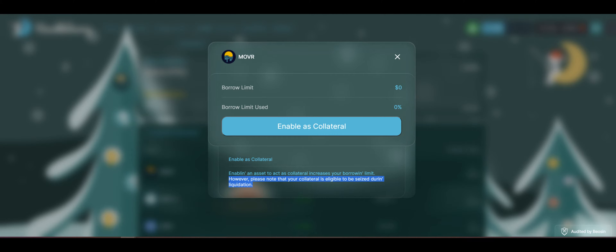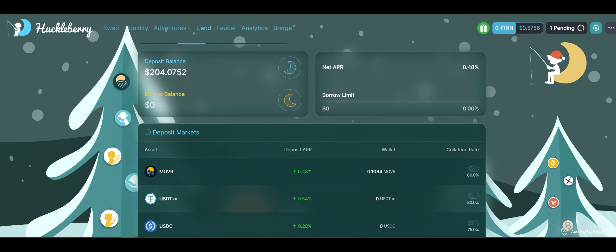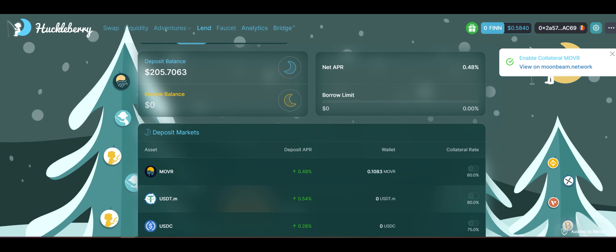We're turning on our Moon River as collateral, and here we go — should just take a few seconds to turn that on. What this is going to allow us to do is borrow other tokens against our collateral, so we get to hold on to our Moon River but we can also borrow other tokens so we can further maximize our yields.